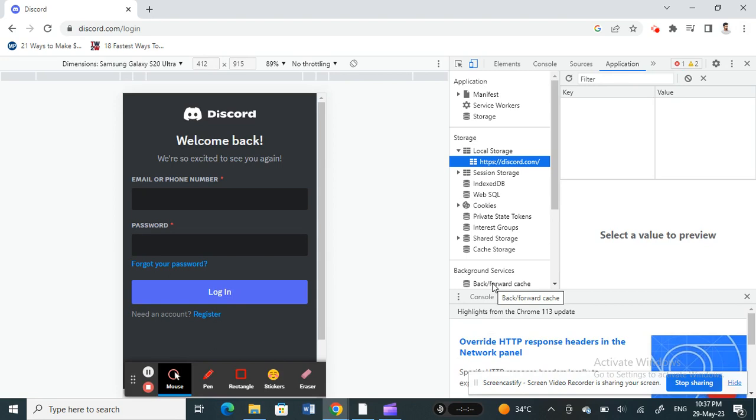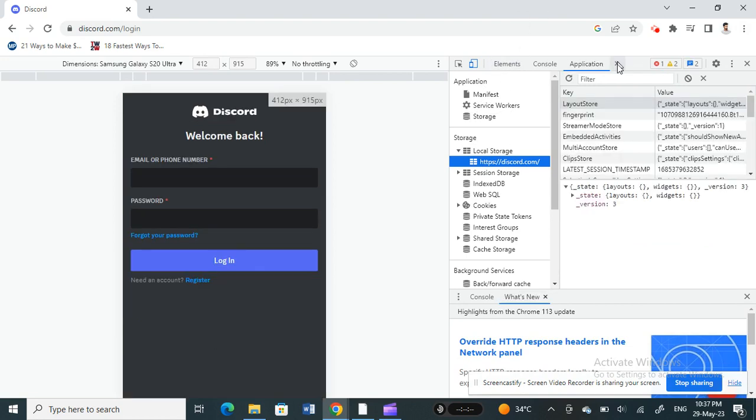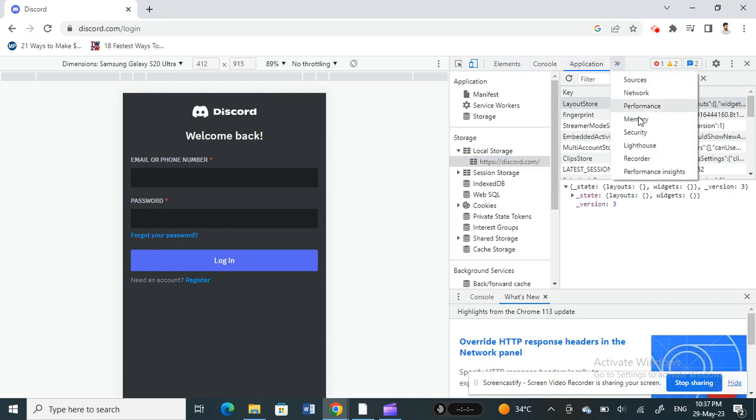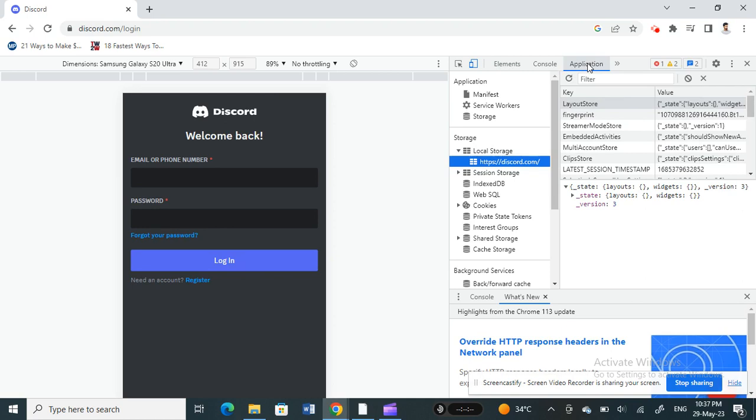Alright, so once you click on Developer Tools, now what you're going to do is click on this, you got three tabs here. So you're going to click on this tab here and then select Application.